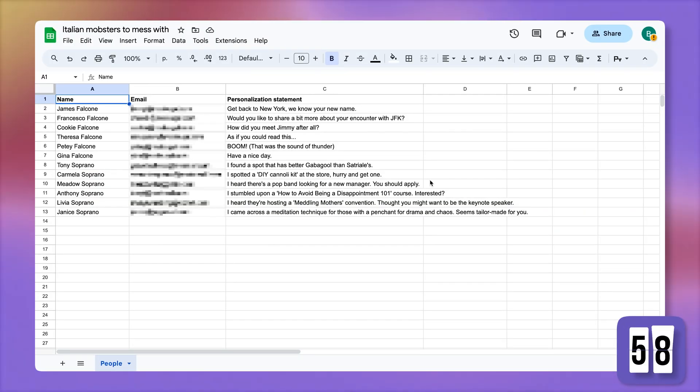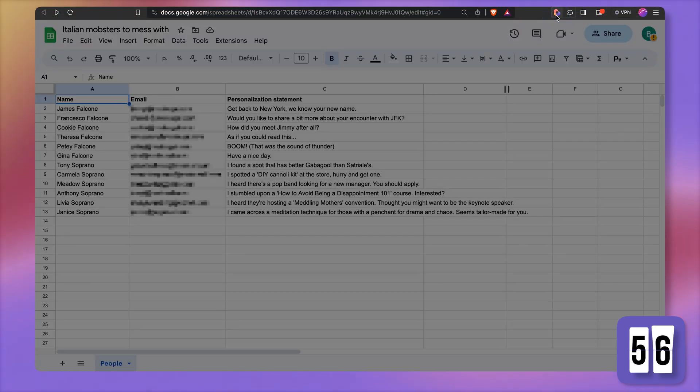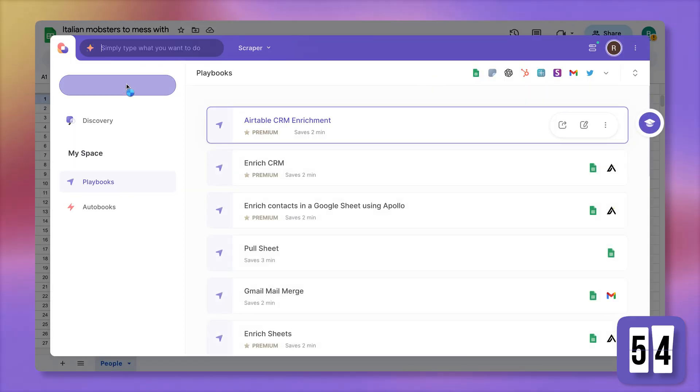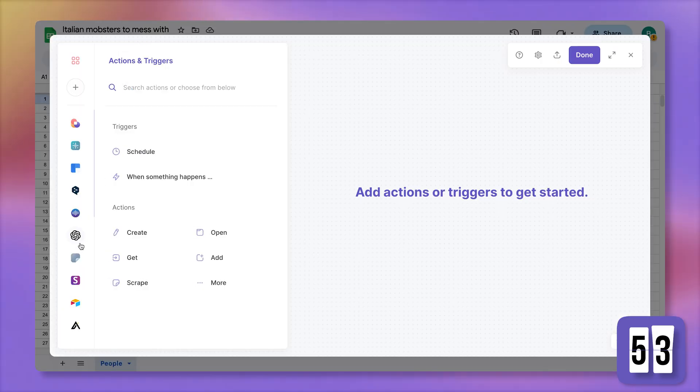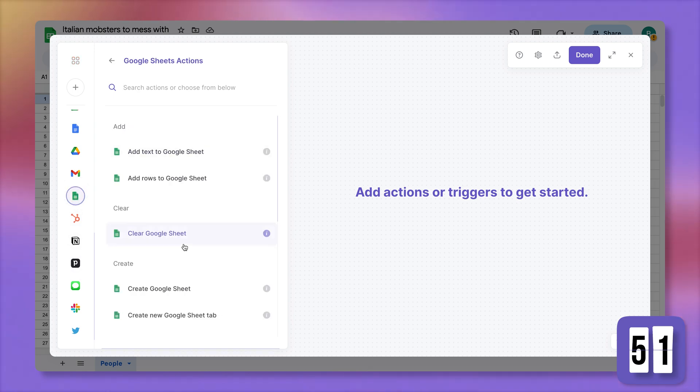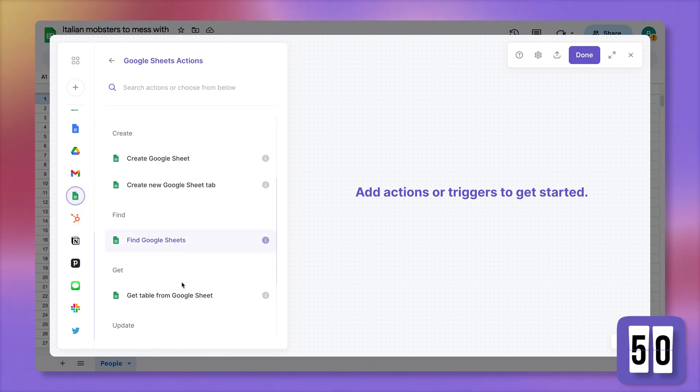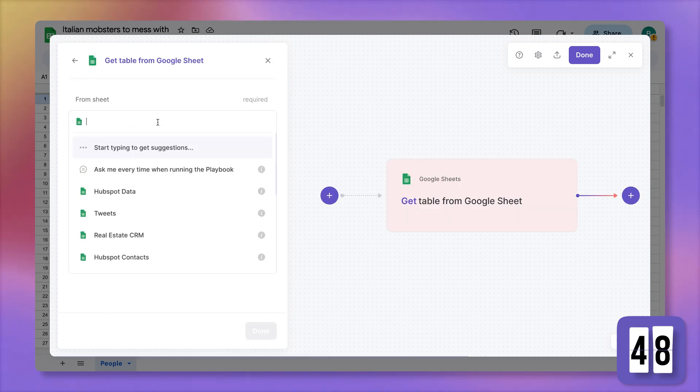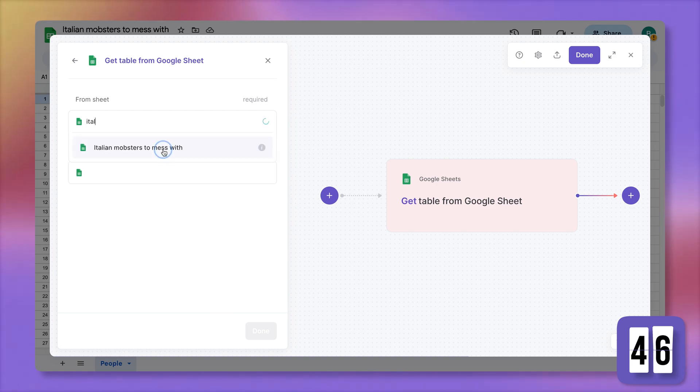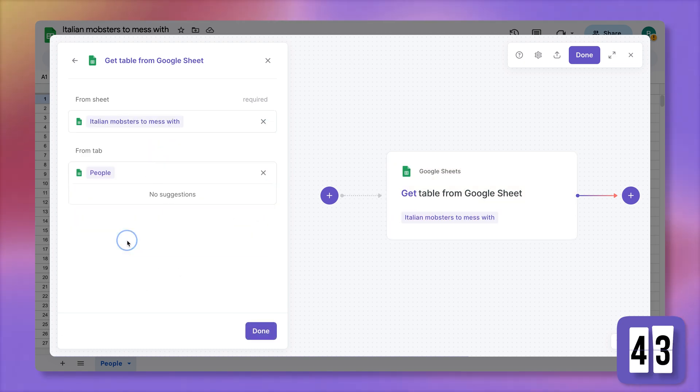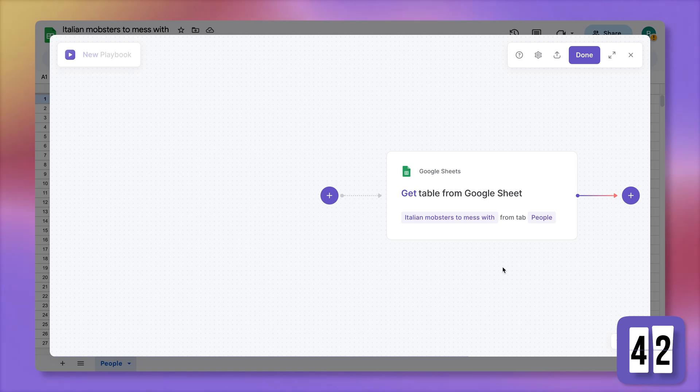Here I have a list of Italian American mobsters that I want to mess with. I'm going to open up the Chrome extension called Bardeen, create a new automation, pull the data from the spreadsheet. Here we have get table from a Google Sheet. Pick the spreadsheet, pick the tab, click on done.